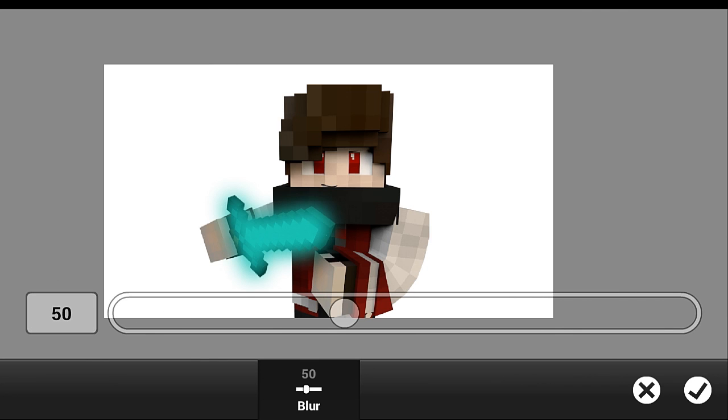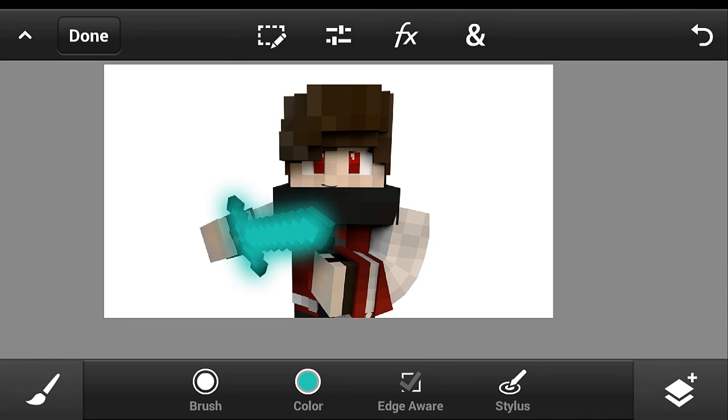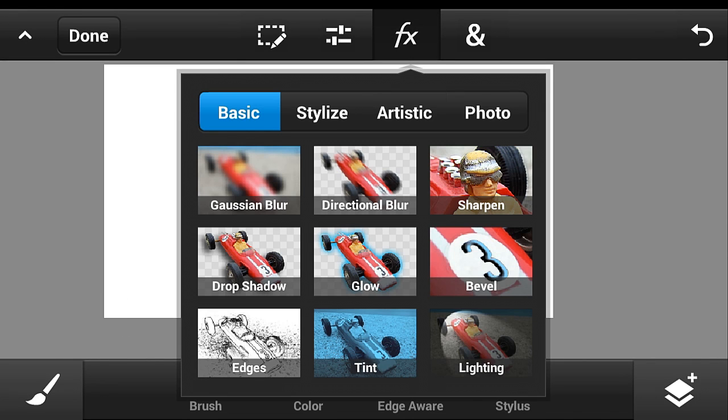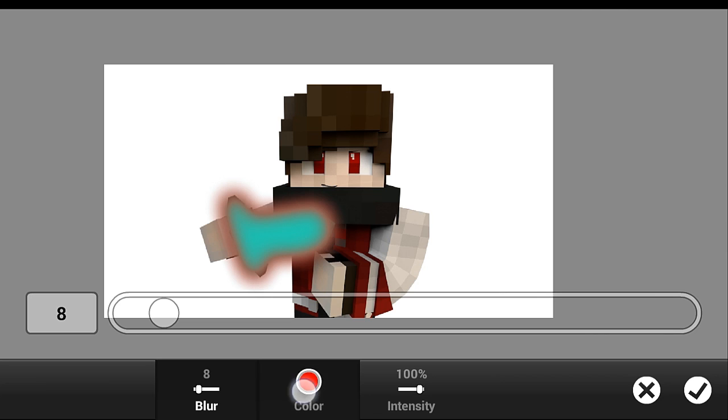Just like that, and then just click that check button and then go again to the FX button and glow.